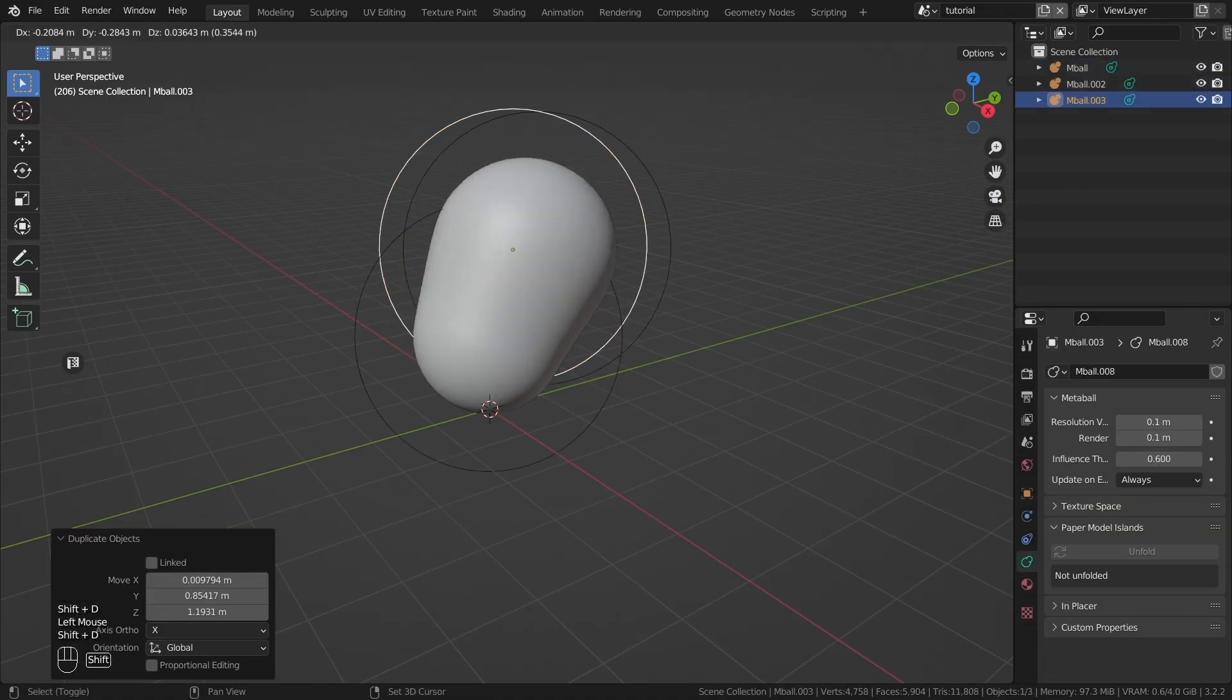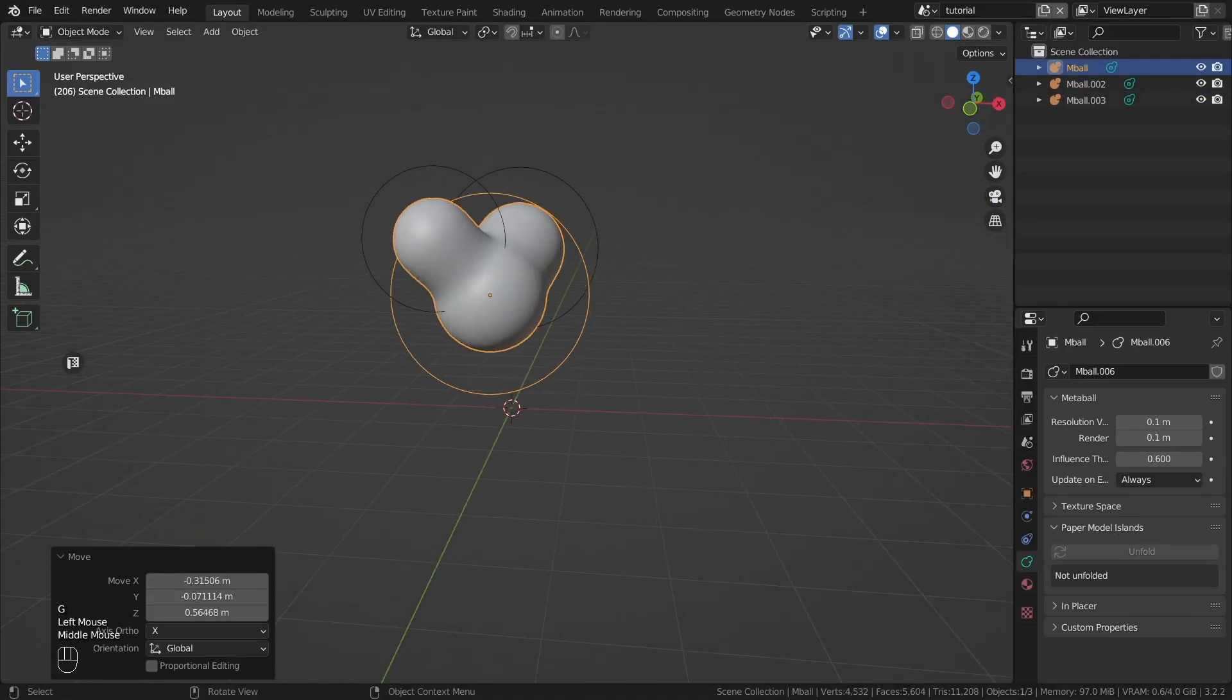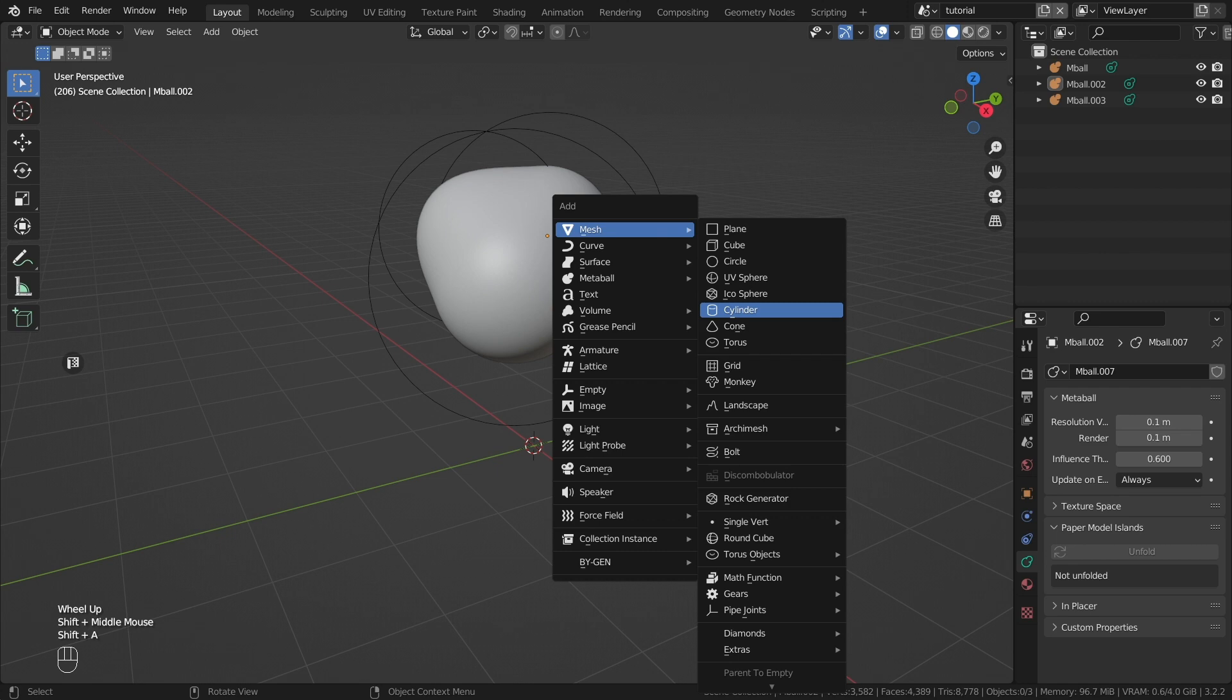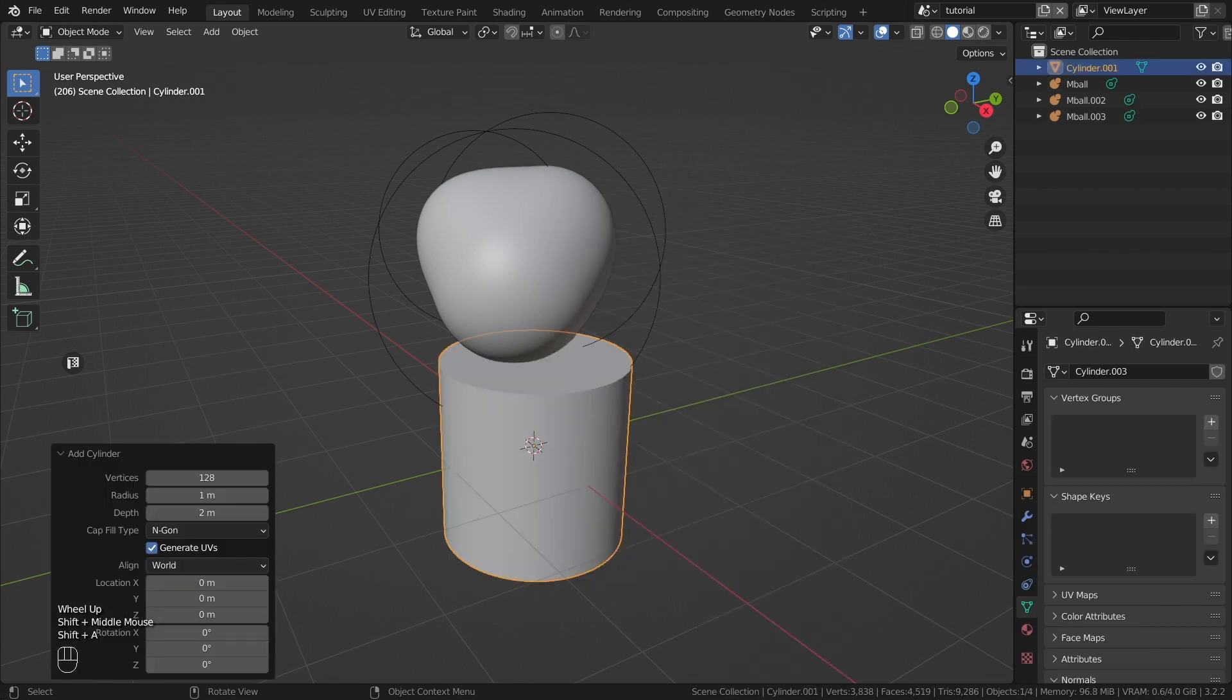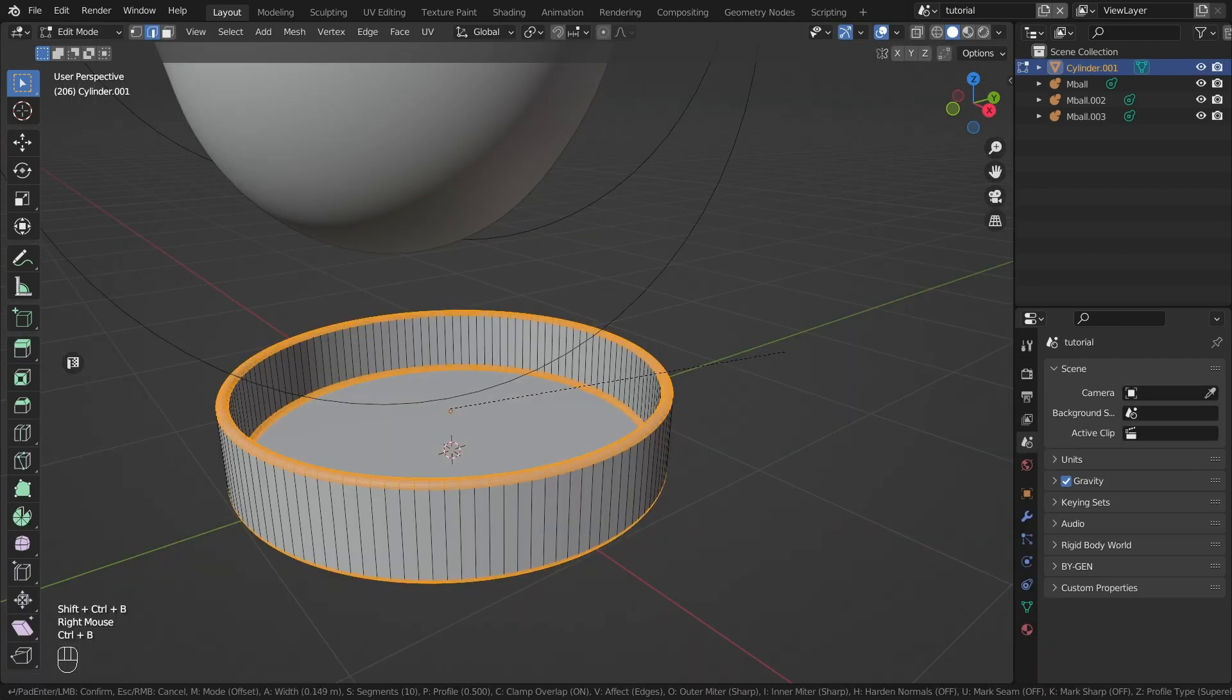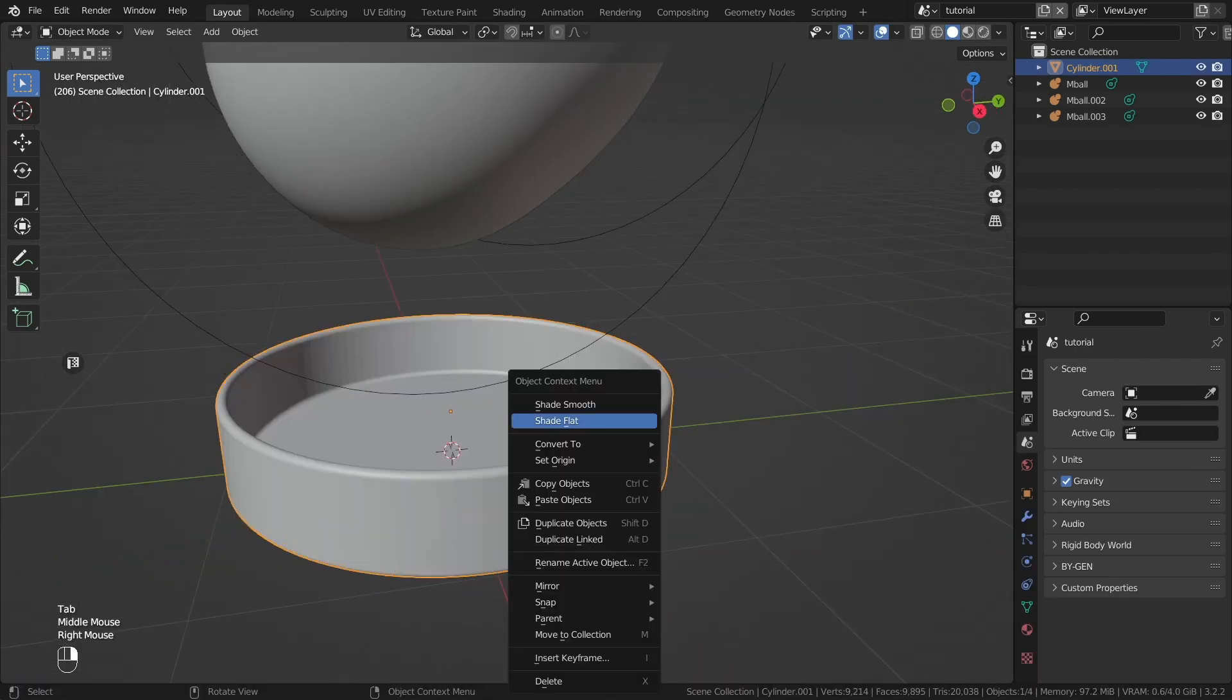Create a couple of metaballs and place them. Then create a container from a cylinder. You can smooth the edges using CTRL plus B.